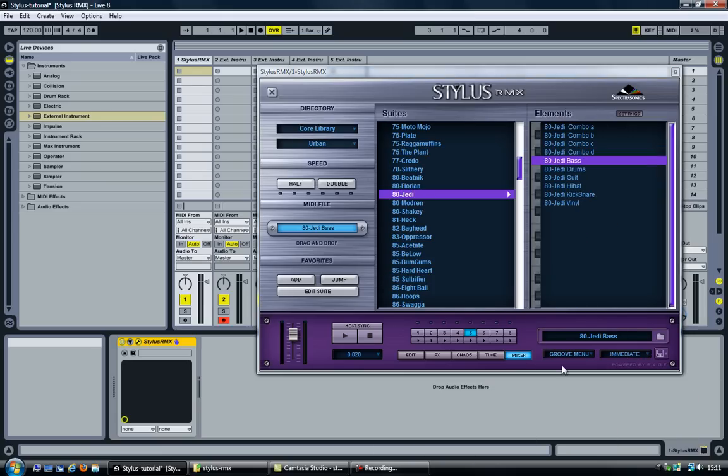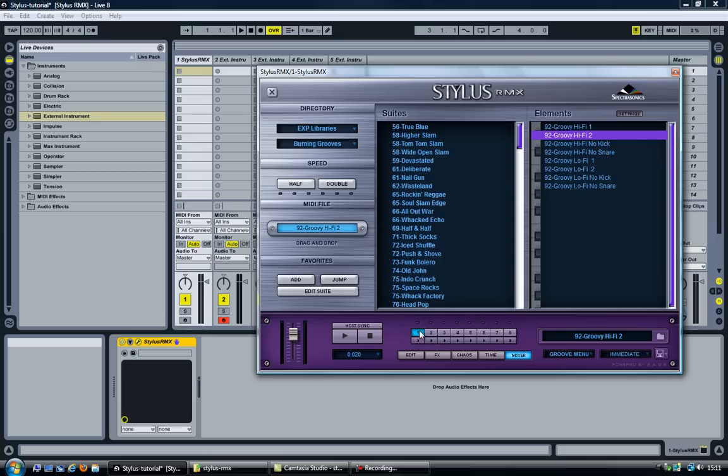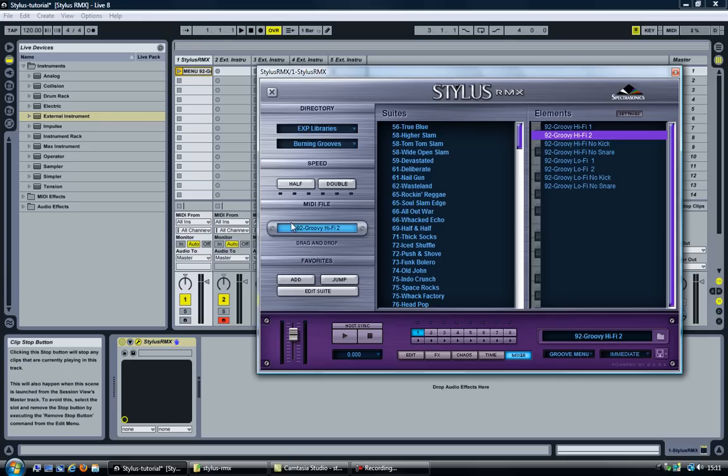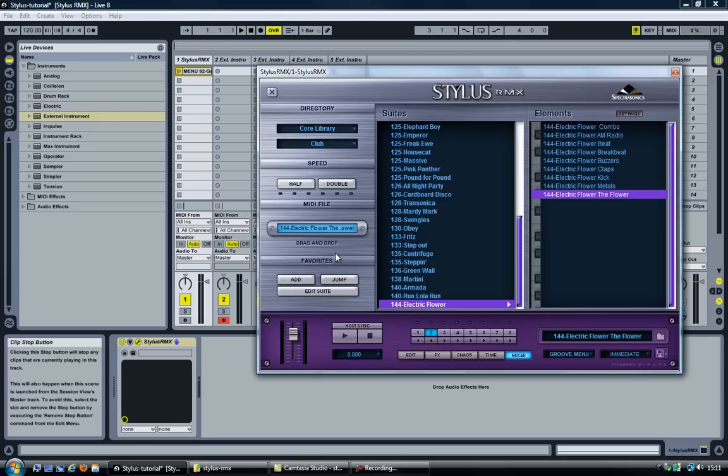Okay, now that that is done, for each channel I'm going to grab the MIDI and drag and drop it into Ableton.